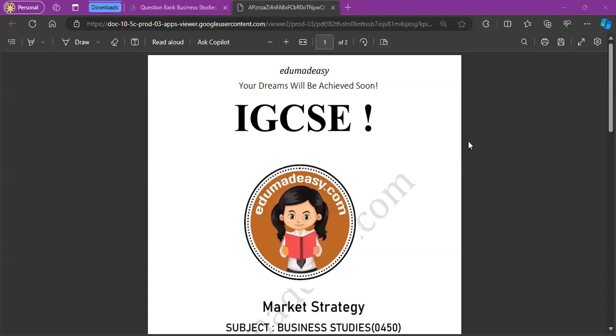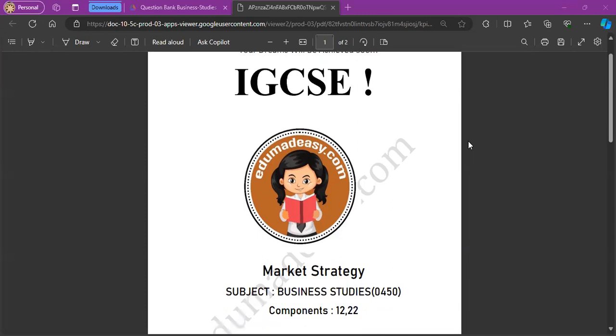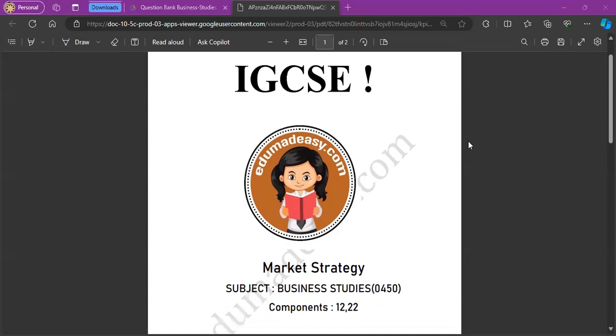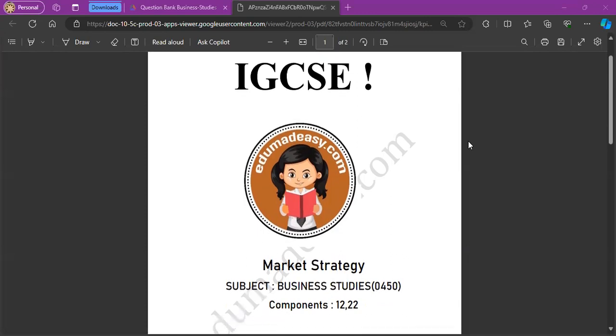Hello, everyone. Welcome to EduMadeEasy. We offer a free collection of IGCSE and Checkpoint exam resources. Today, we're going to be completing the question bank on the subject of Business Studies 0450 on the topic of marketing strategy. Let's get started.